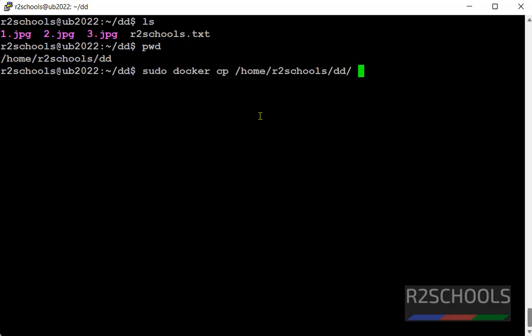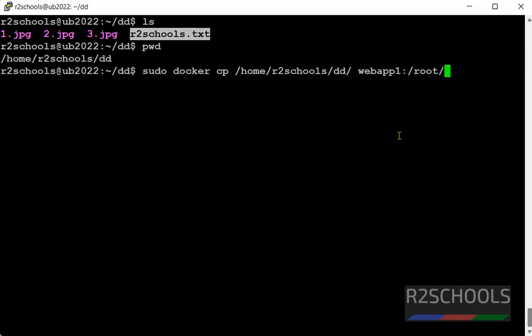Now give the container name instead of container id, hit enter, let's connect to container and verify.